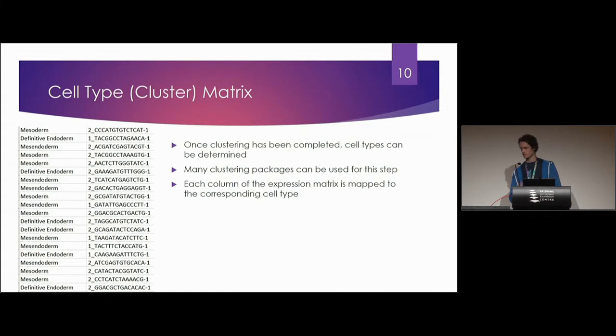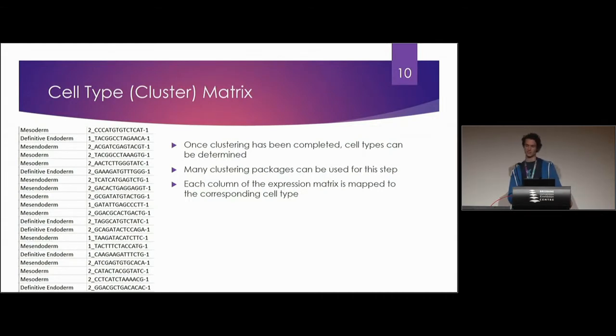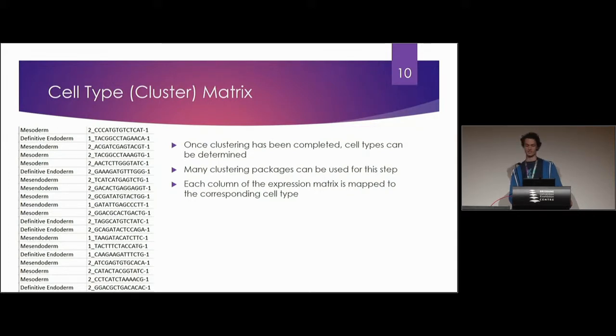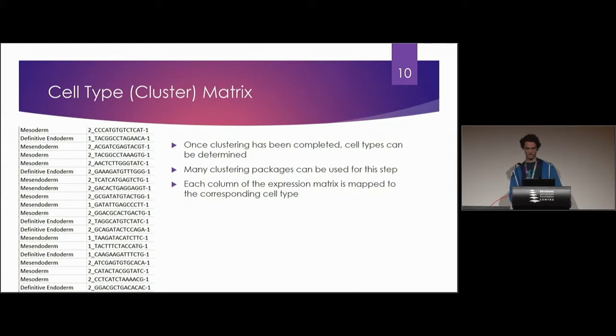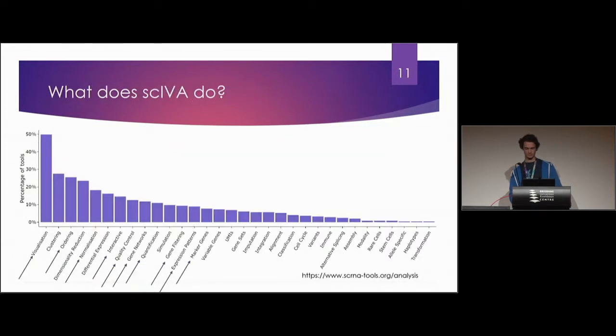Once that step has been completed there's normally a clustering algorithm that separates them into distinct populations. Once that's been done we can find out which cell types are present in that data set, where each cell is mapped one to one to a cell type. There's normally about four or five cell types within a sample.